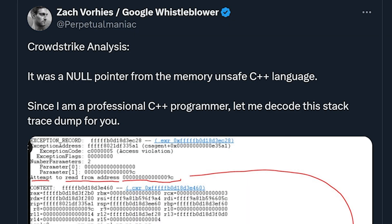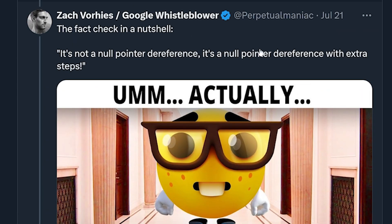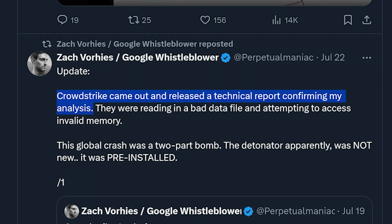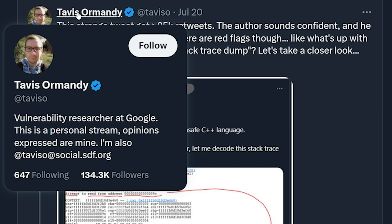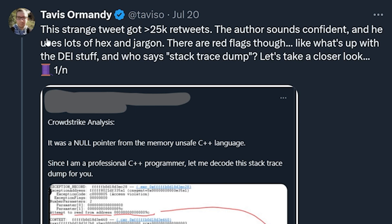A guy named Zach Voorhees had the most popular tweet thread regarding this entire situation, where he confidently stated it was a null pointer from the memory-unsafe C++ language, and he is a professional C++ programmer. After standing on his position after being called out otherwise, he said — to fact-check in a nutshell — it's not a null pointer dereference, it's a null pointer dereference with extra steps. He even claimed CrowdStrike came out and released a technical report confirming his analysis — that would be the technical report we just read, which does not confirm that. And then a fella named Tavis, who is a vulnerability researcher at Google — the Google whistleblower versus the Google employee — said the strange tweet got over 25,000 retweets, the author sounds confident, but basically he's wrong, kind of.